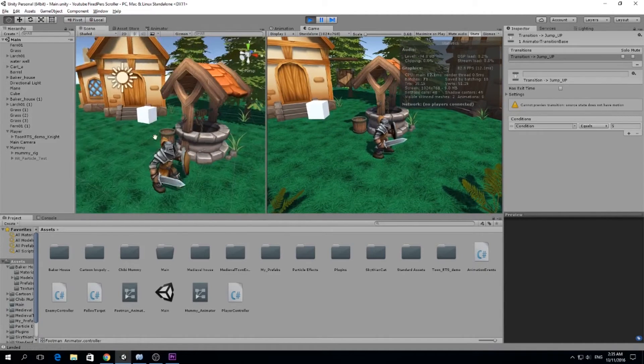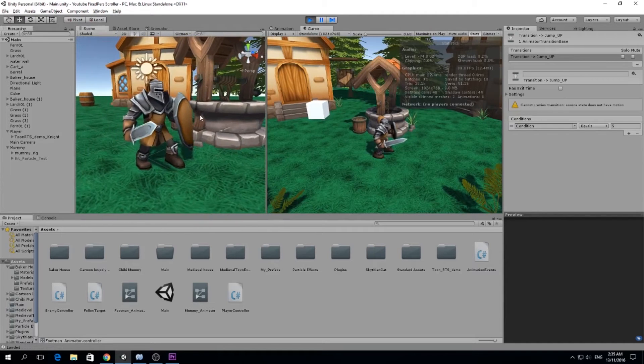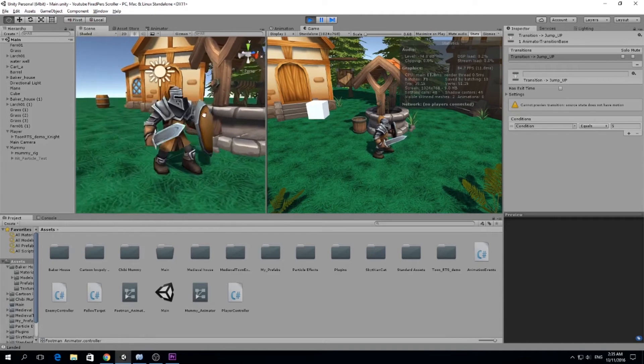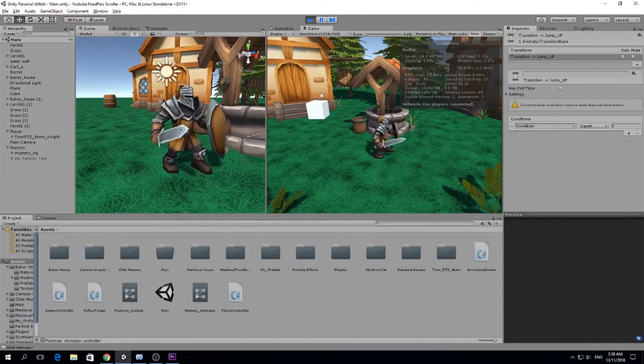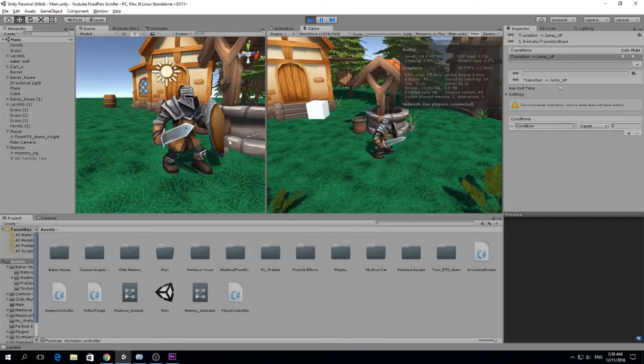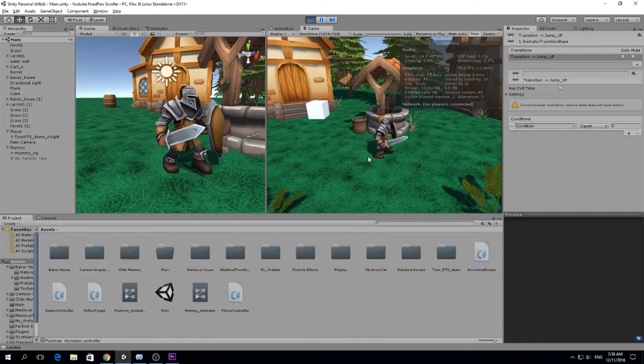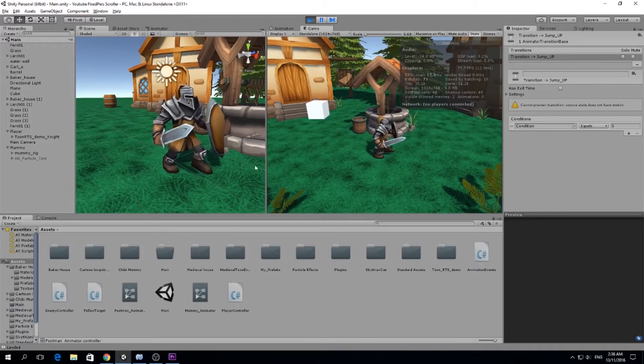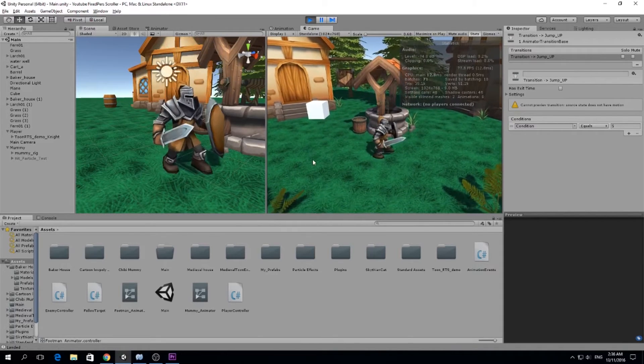Now you jump with the spacebar and actually this jump is functional. We're actually using physics with an add force, and whenever we hit the floor we play the animation where the character lands.